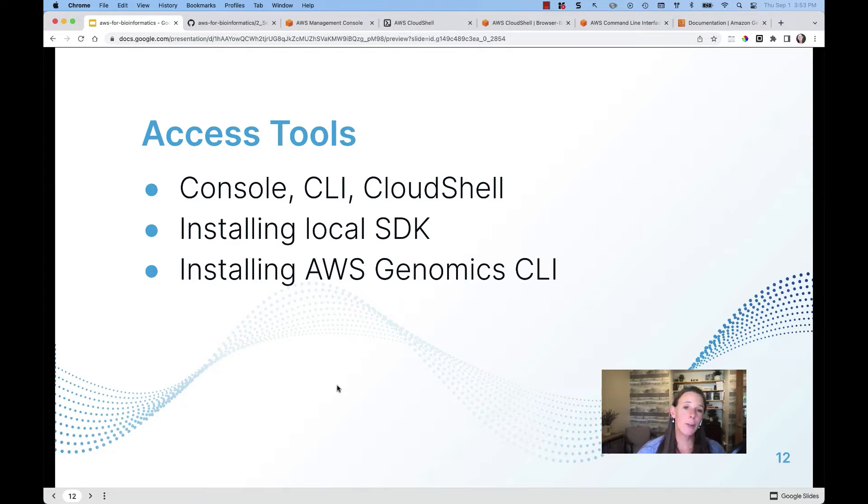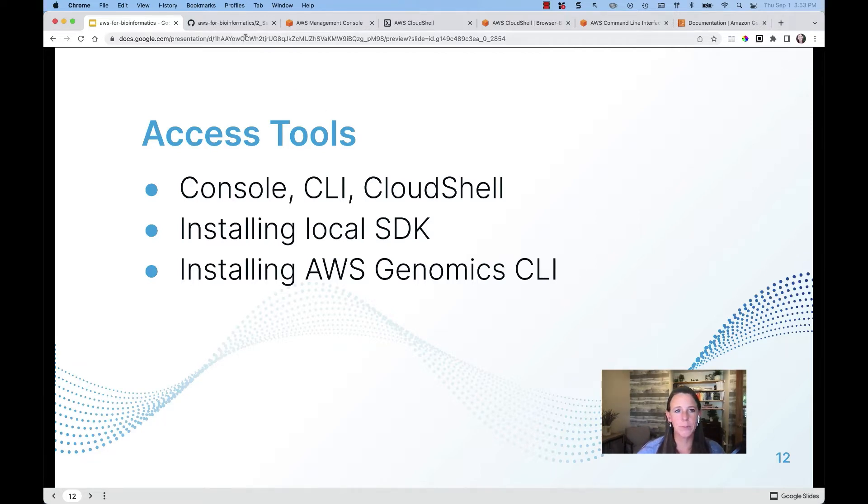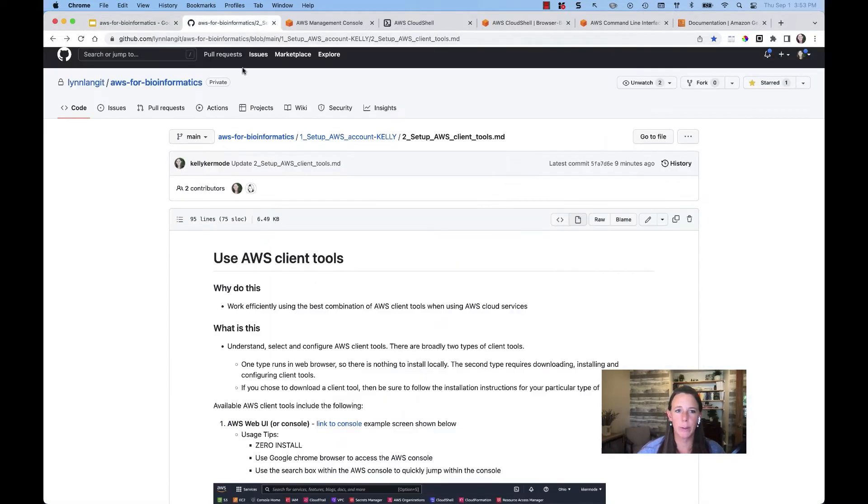I'll be introducing the AWS Genomics CLI, but we are going to be working with that more in detail later in this course. So let's head over to our repo.